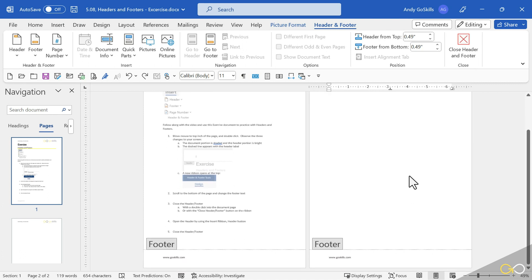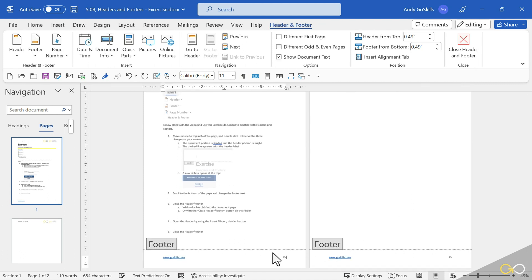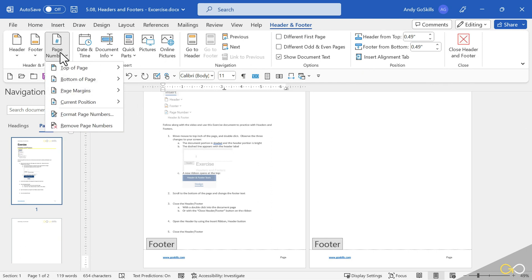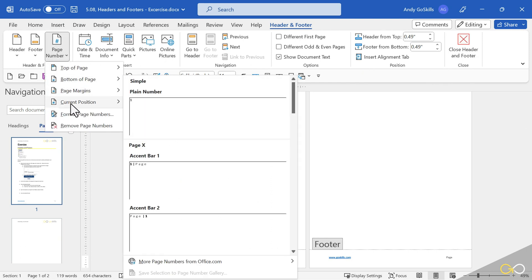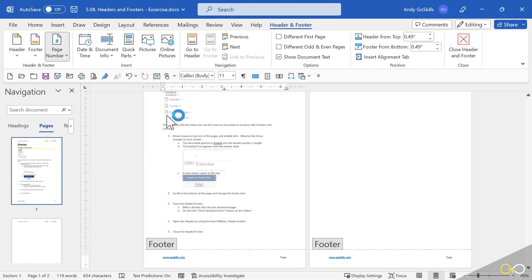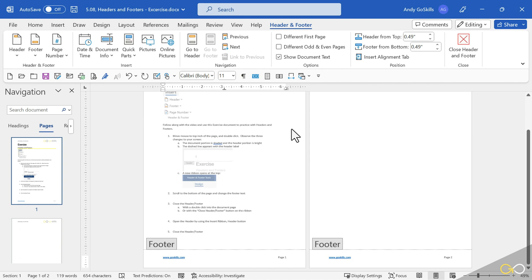Same story with the footers. Whatever I type on one page, like a page number, will show up on all pages. Now we have an upcoming lesson on page numbers that will be better than that one. But real quickly, that's how you put a page number in.